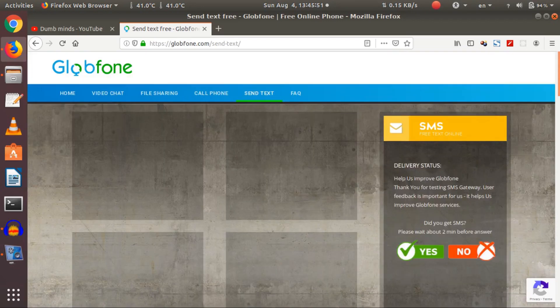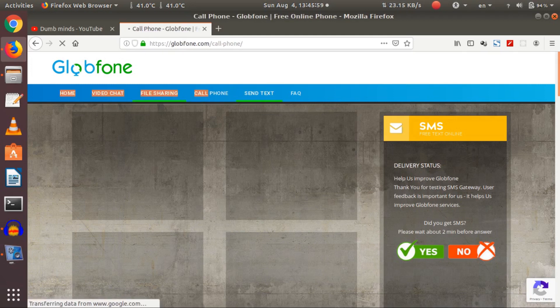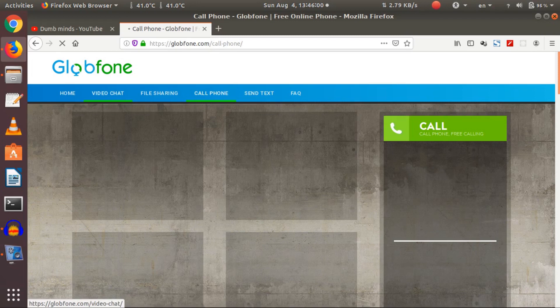How to send text messages using globfone.com. You can also make online international calls, file sharing, and video chat.